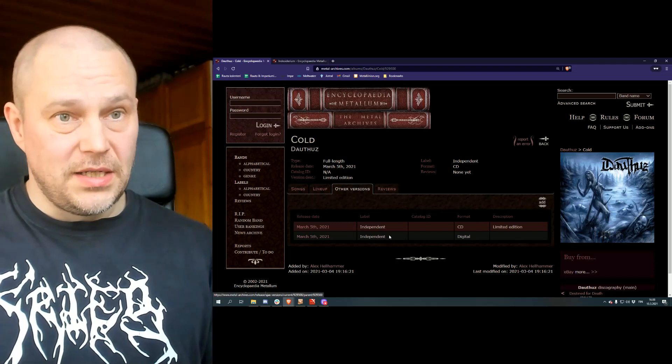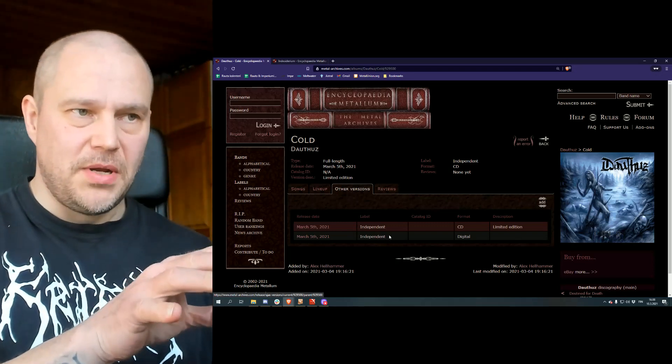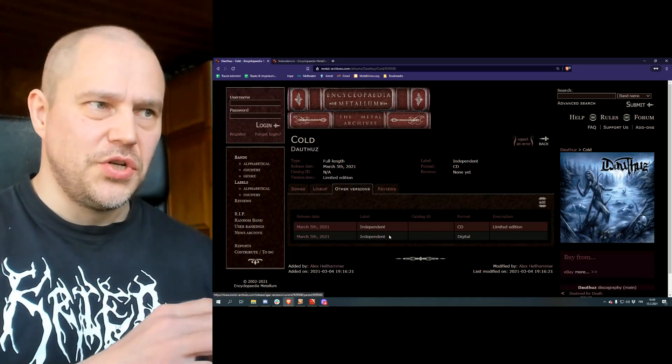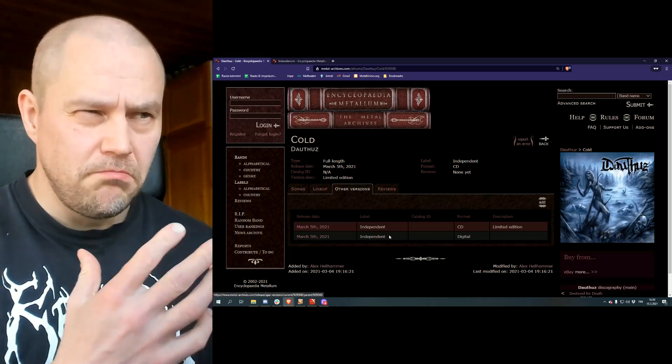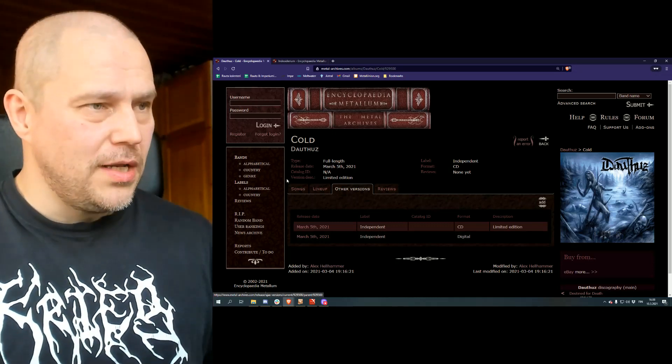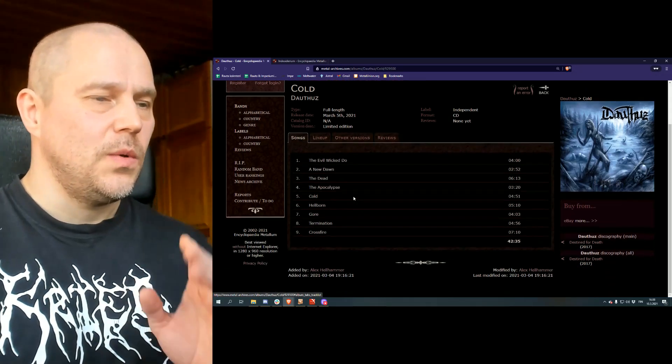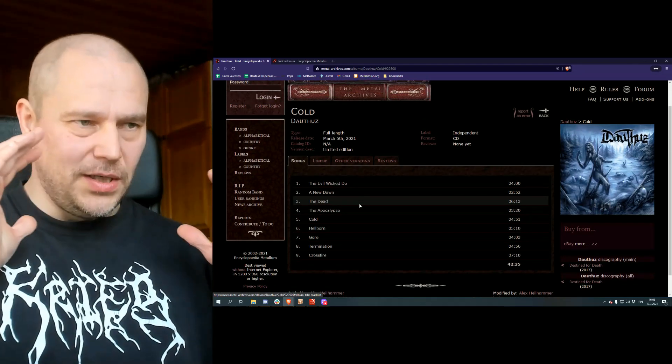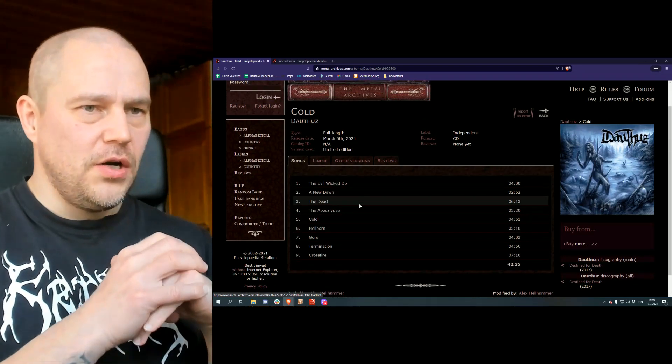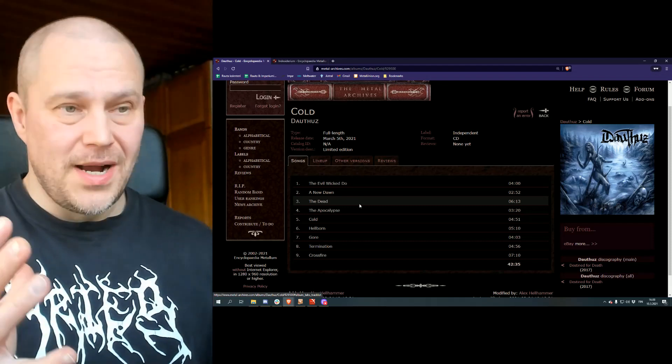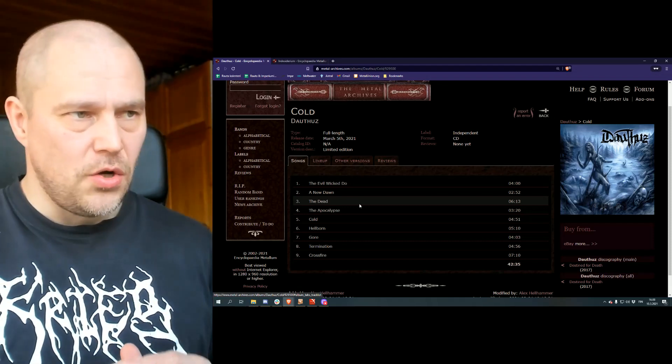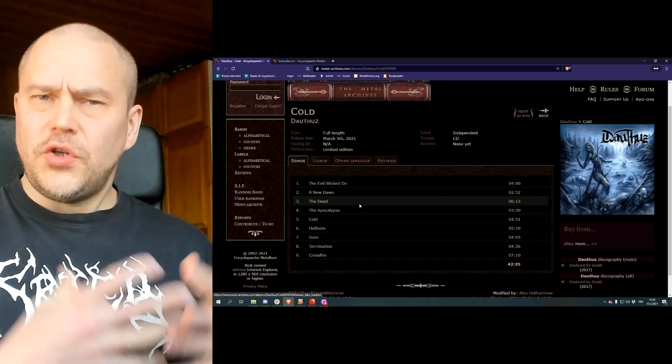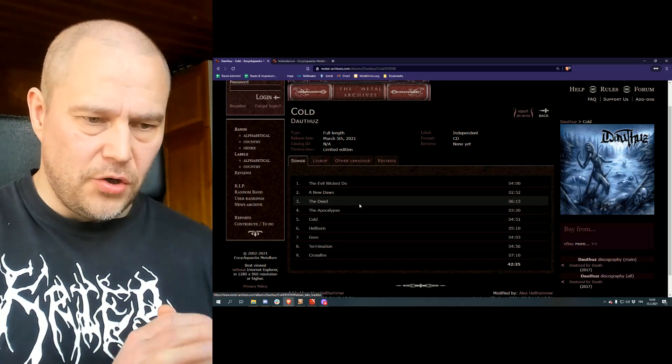This is released according to the information on this album by Stageblast Records. So I don't exactly know if this means the very same because I got the impression that this is a band operated label, but I'm not exactly sure. So let's not touch that subject because it's not really the deal here. What we have here, however, is nine tracks and 42 minutes of death metal.